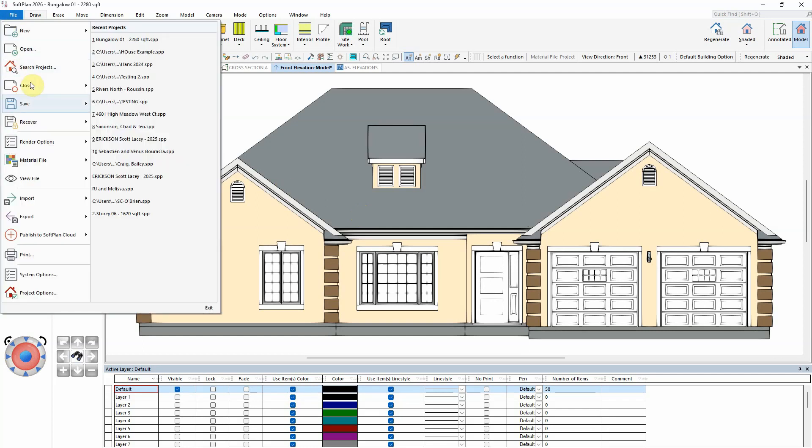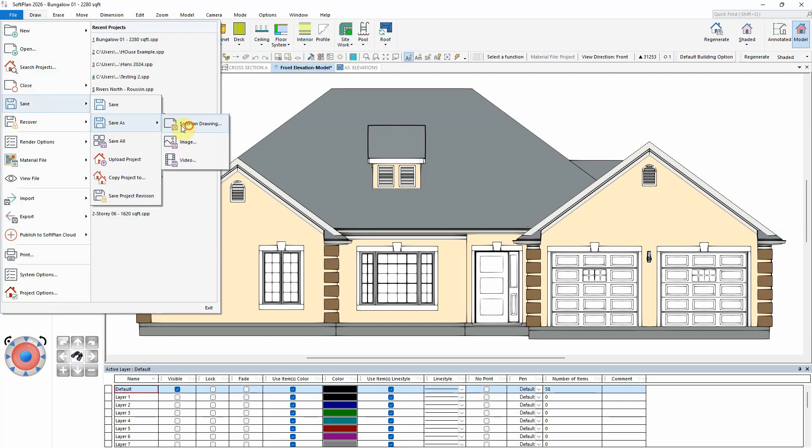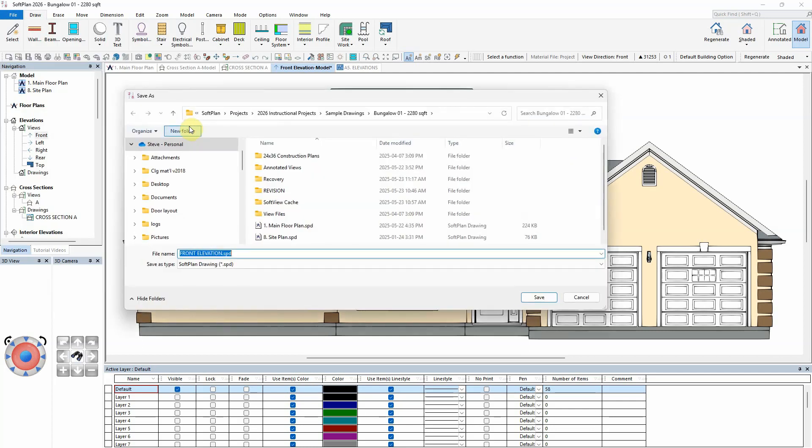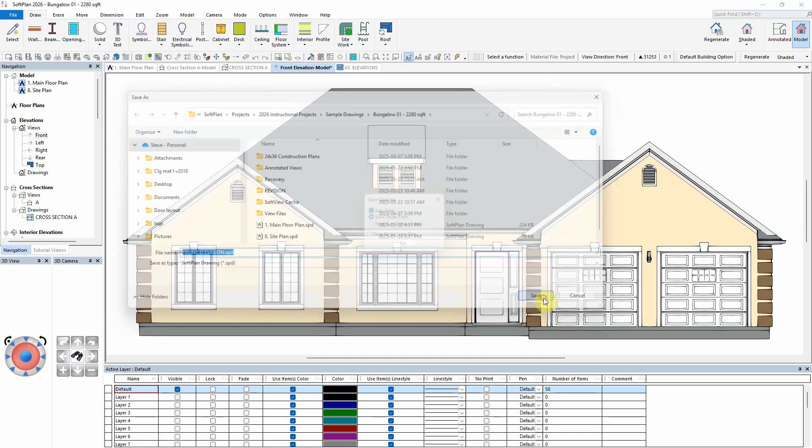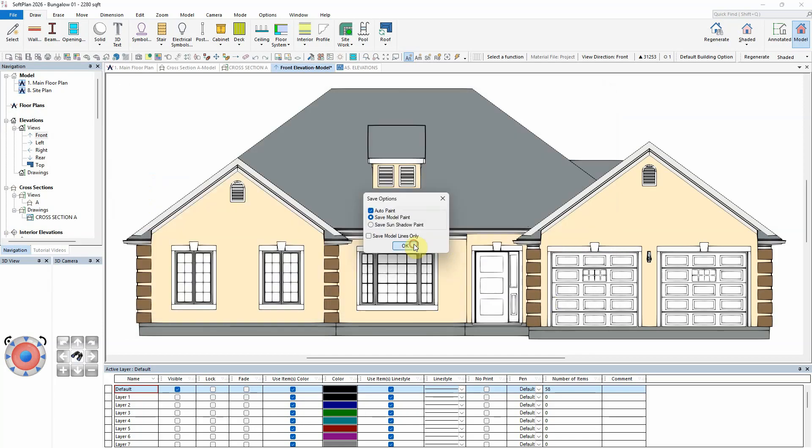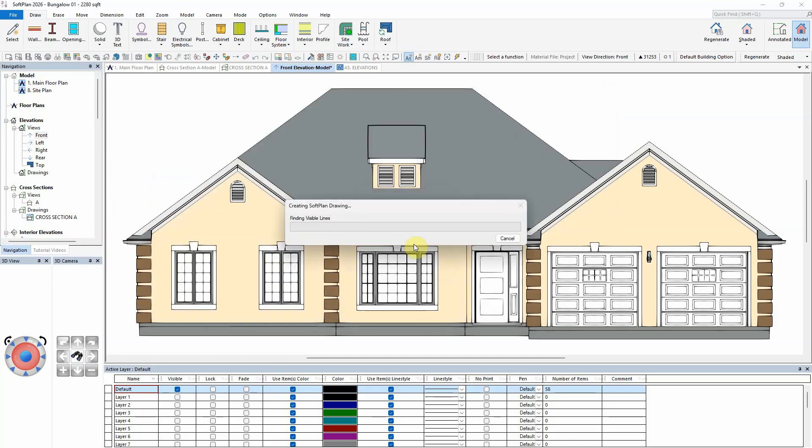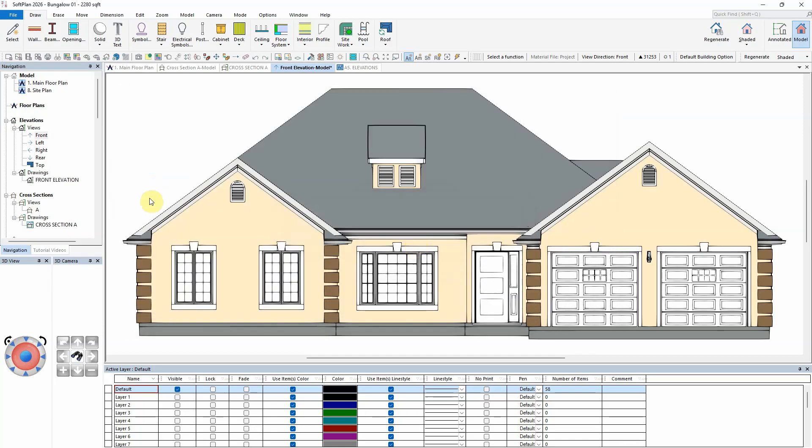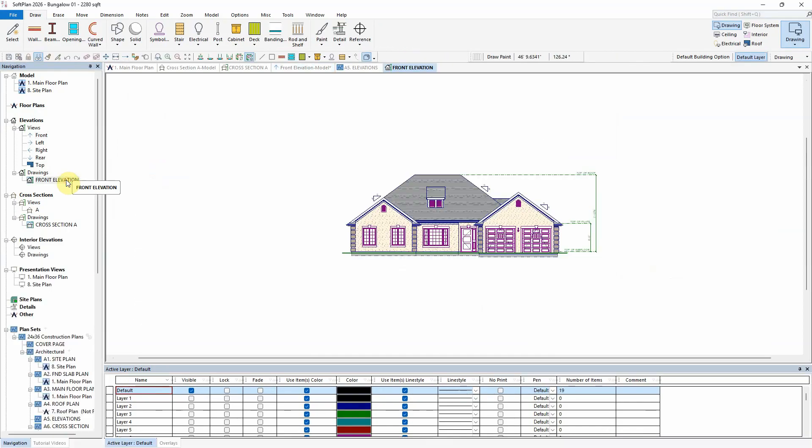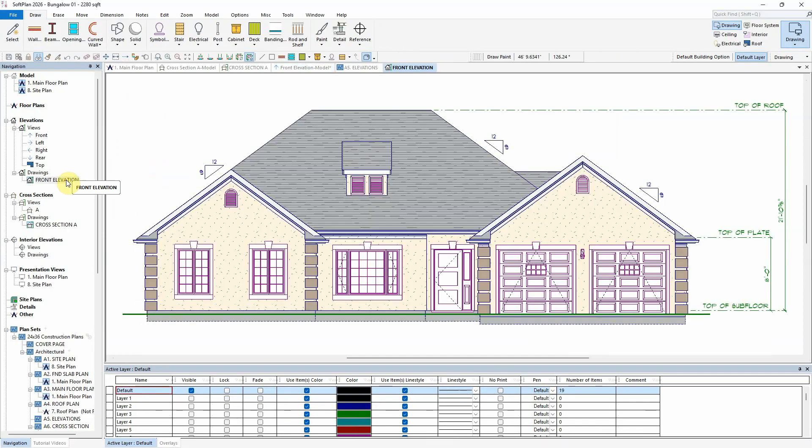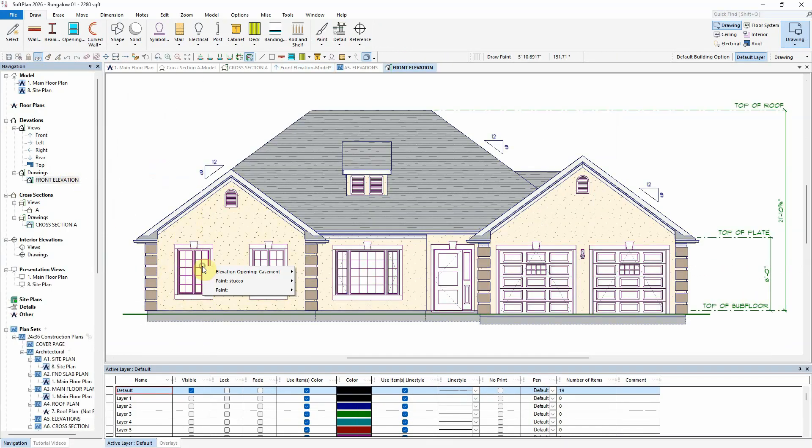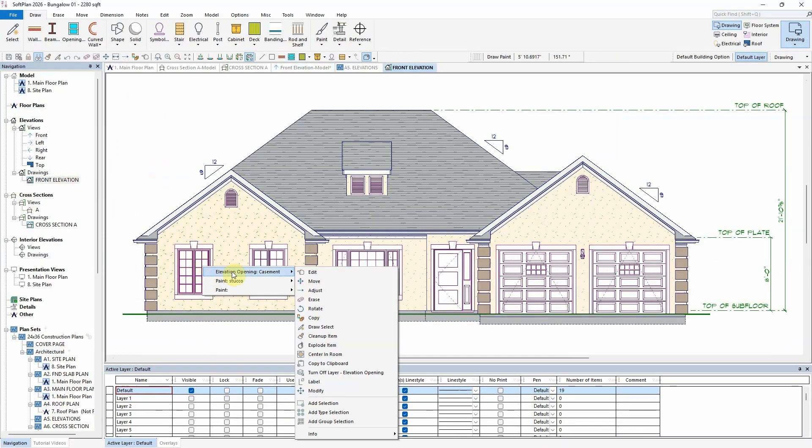When saving elevations as Softplan drawings, windows and doors traditionally save as symbols. As a symbol, they can be edited and modified as a single object.